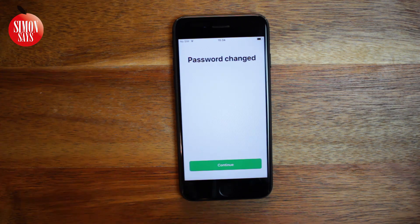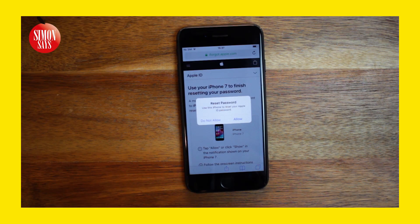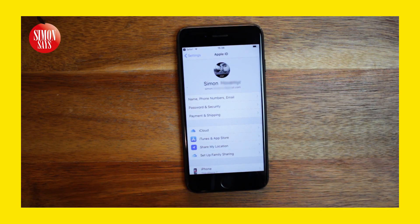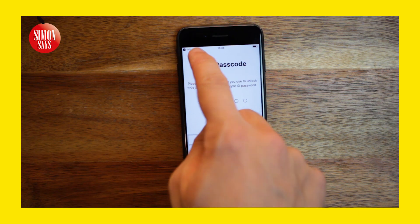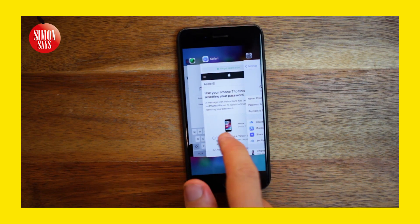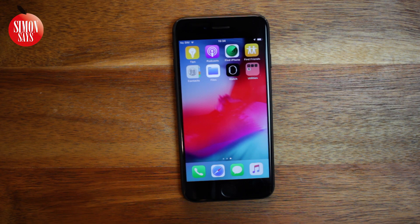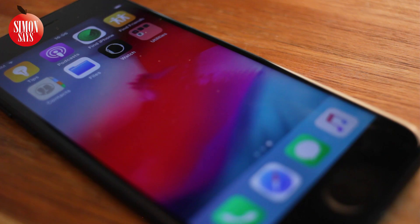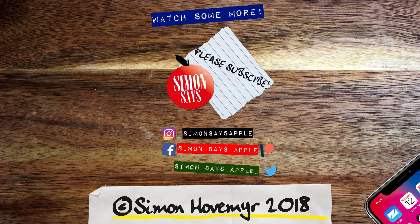If you still can't reset your password, I suggest you watch my video going through all the steps — the link is in the top right corner and in the video description. If you can't access your email and don't know the answers to your security questions, I suggest you call Apple Support. The link to find their phone number is in the video description. If you have a question, please leave a comment. Thank you so much for watching.